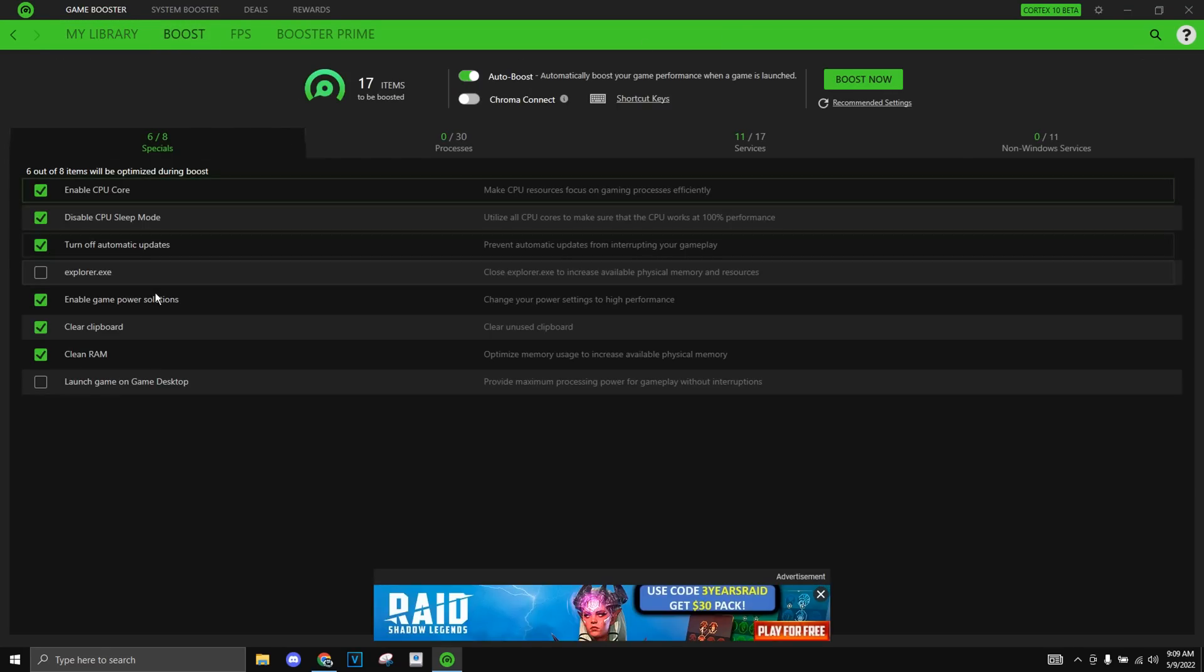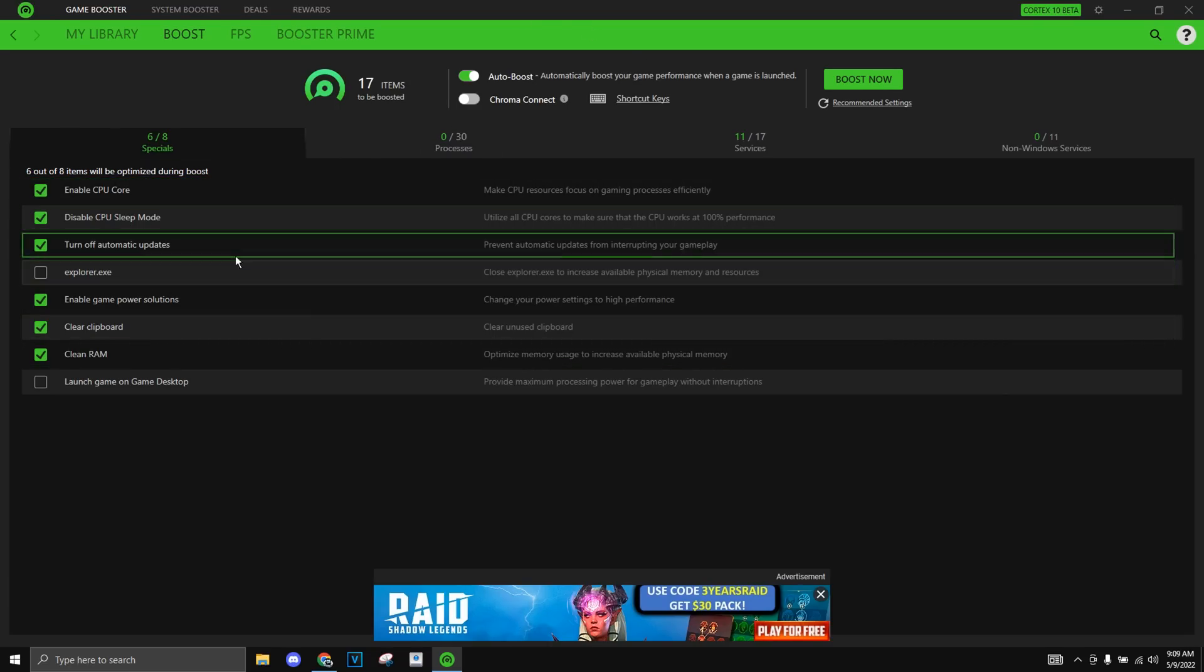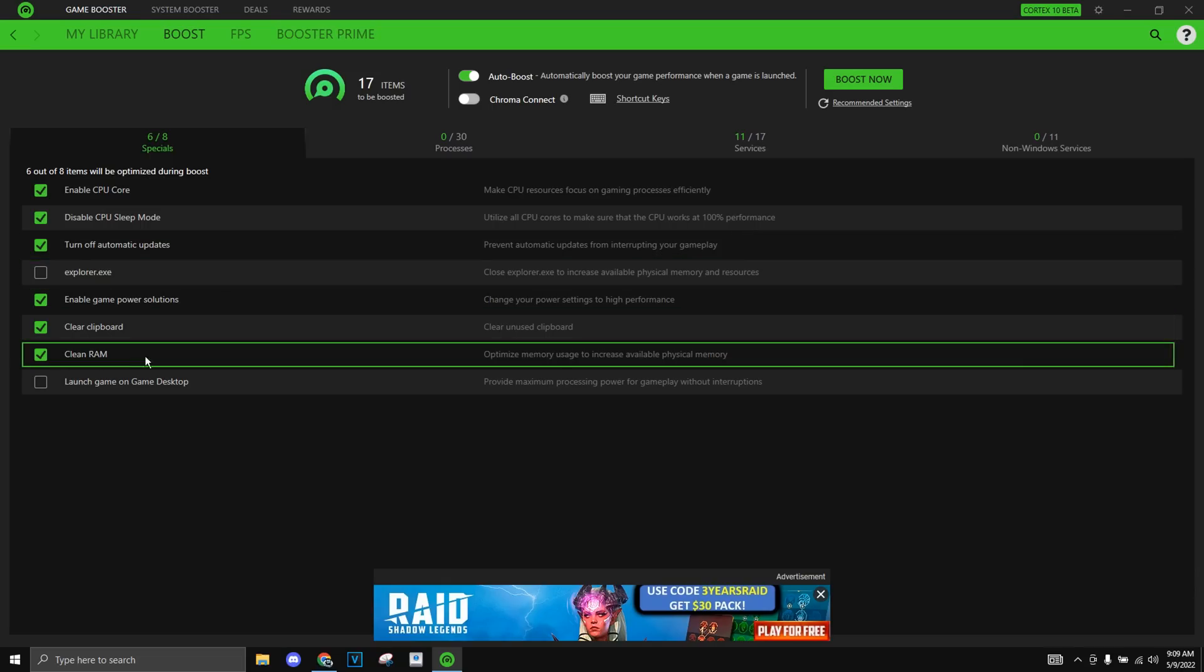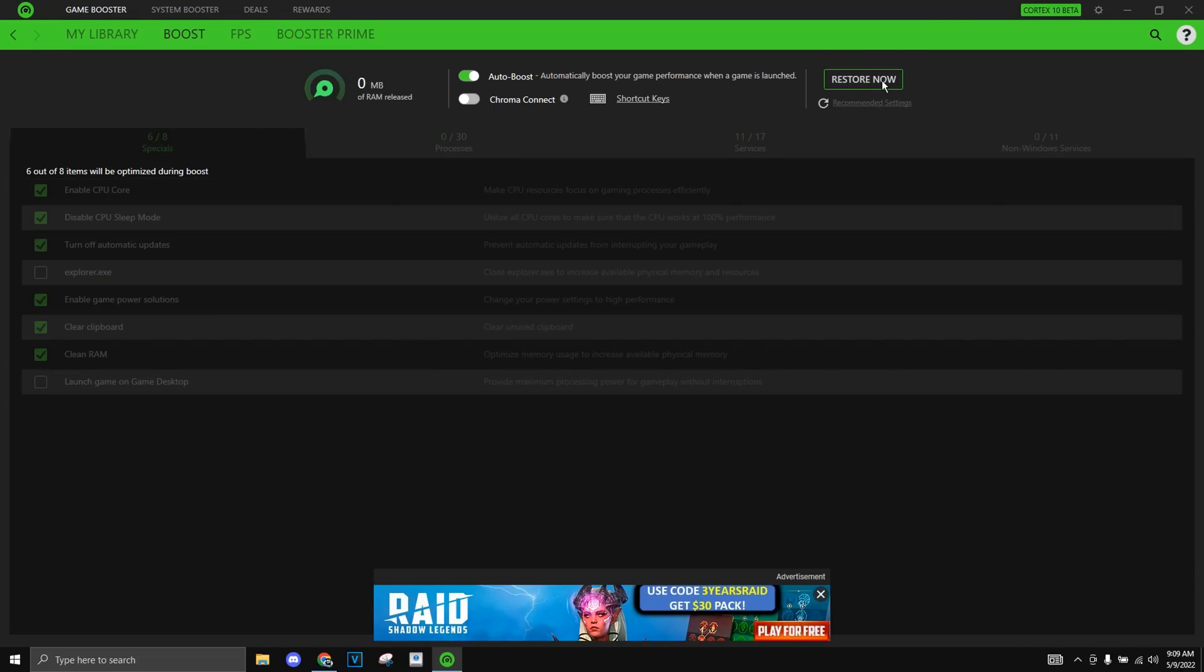Go to boost right here and as you can see they already selected six out of eight items that will be optimized. These items are really helpful to be optimized so use the default six, I mean you can have explorer or launch it doesn't really matter but I use these six and just click boost now.